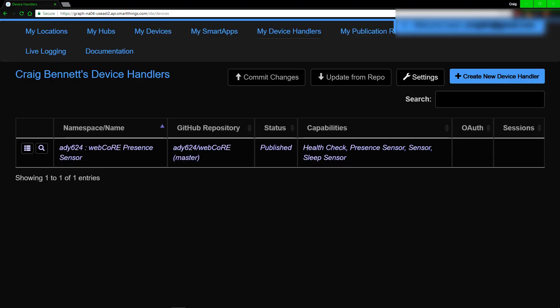Hello everybody, my name is Craig Bennett and today I'm going to show you how to add the Hue Motion Detector onto SmartThings.